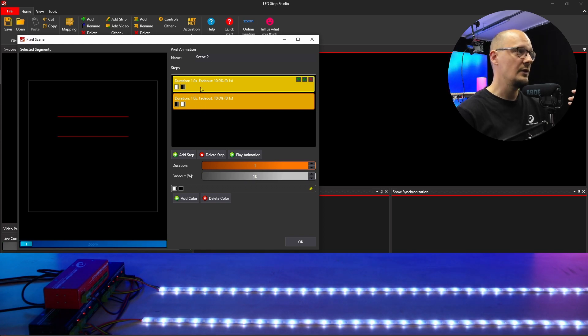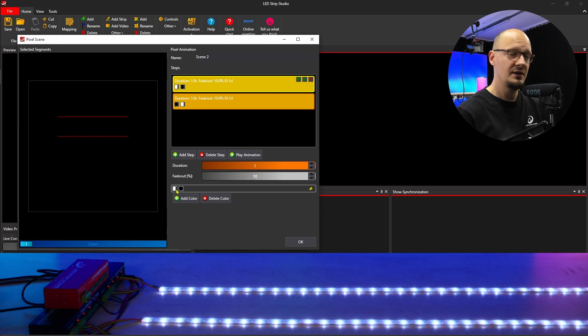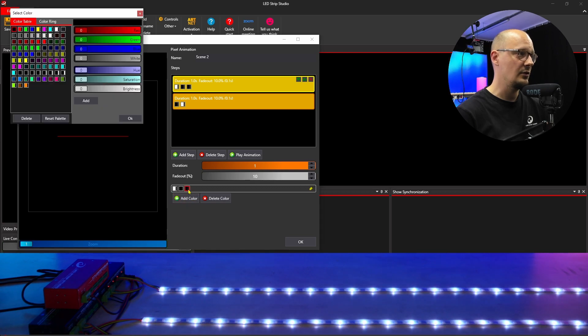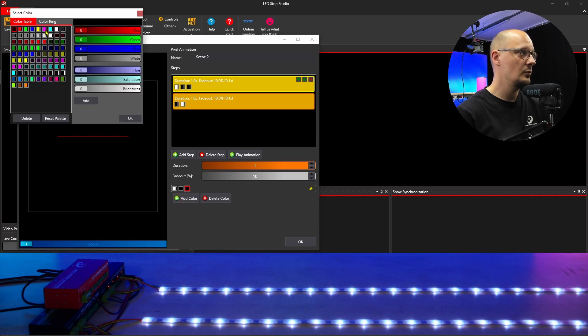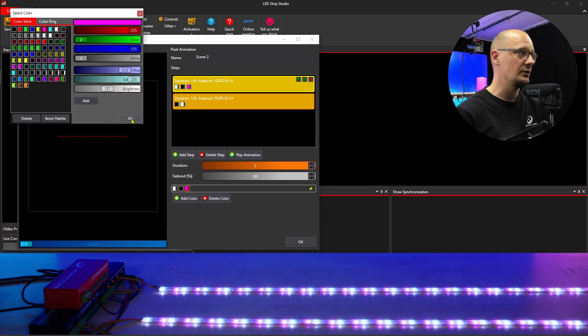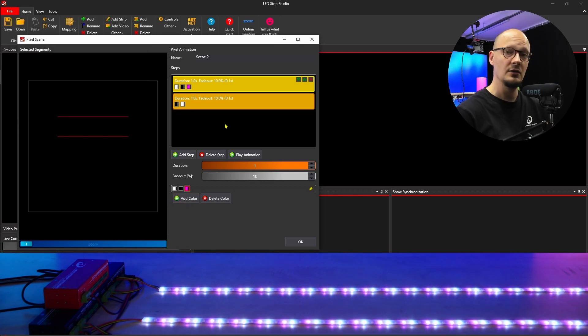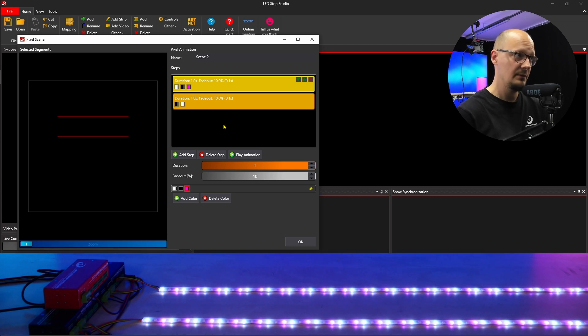If you want to add more colors into your step, you will simply click on 'add color' and you will choose what color you want to add into each step.